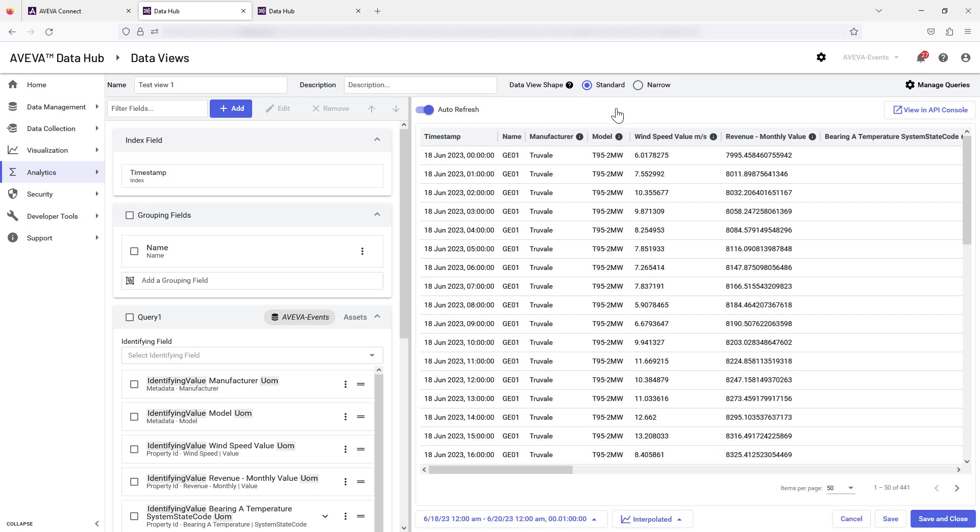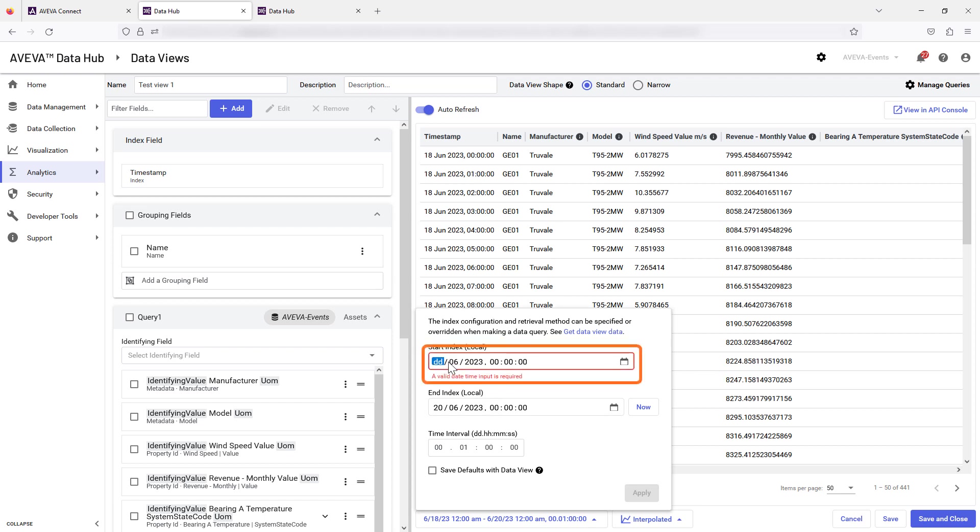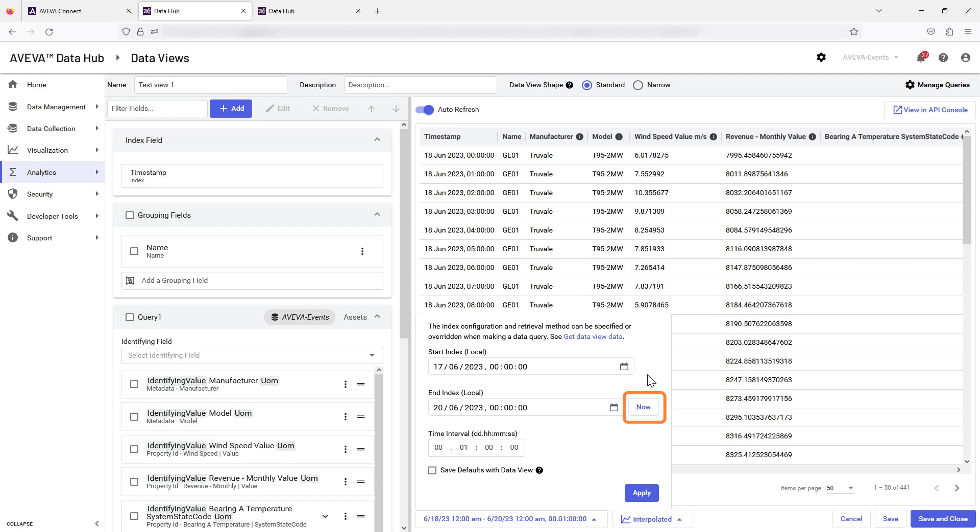The time range for the preview can be edited using the function on the lower menu. You can also specify these parameters whenever you query the data view using the API. Let's change the start date as an example. You can also use the Now button to set the end time to your current time and date. Select Apply to save the change.